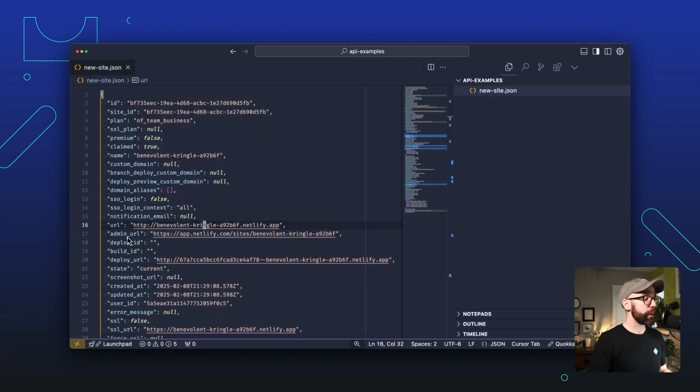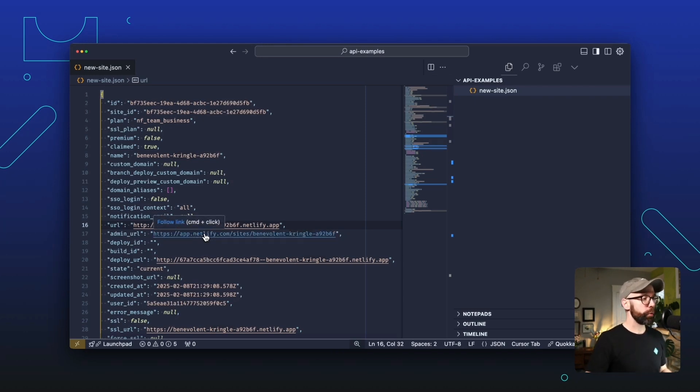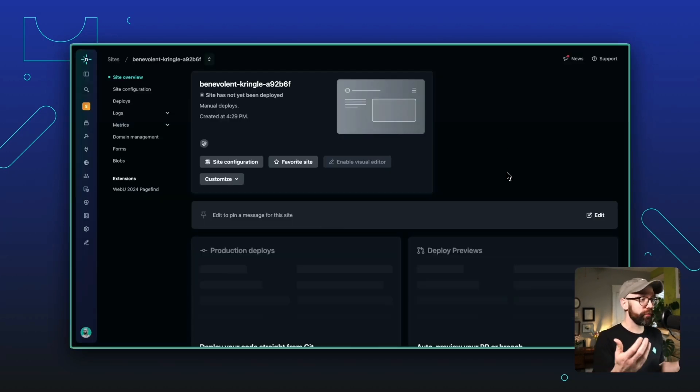And the last property I want to show you is the admin URL. This is the link to the Netlify UI for your site. So let's open that up. And here we go. If you've deployed other sites to Netlify, this will look very familiar.